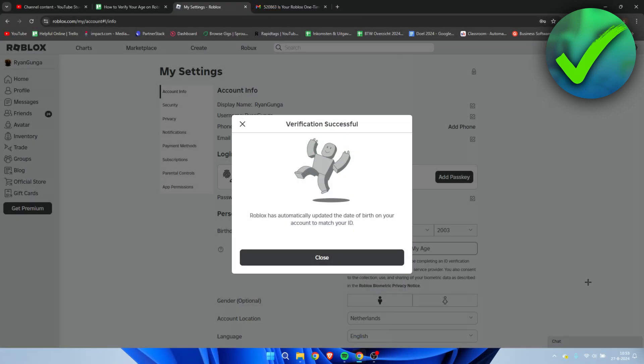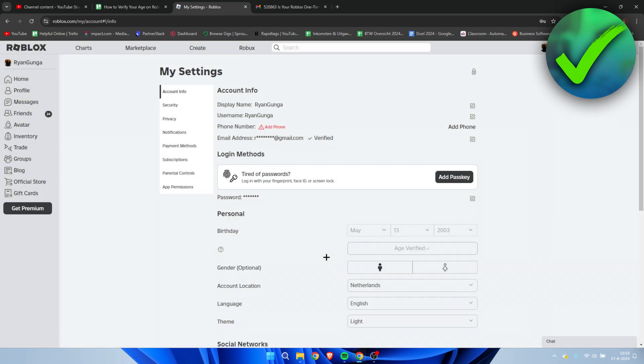And as you can see on the PC screen, we can already see verification successful. Roblox has automatically updated the date of birth on your account to match your ID. So simply click on close. And as we can see, it says age verified.